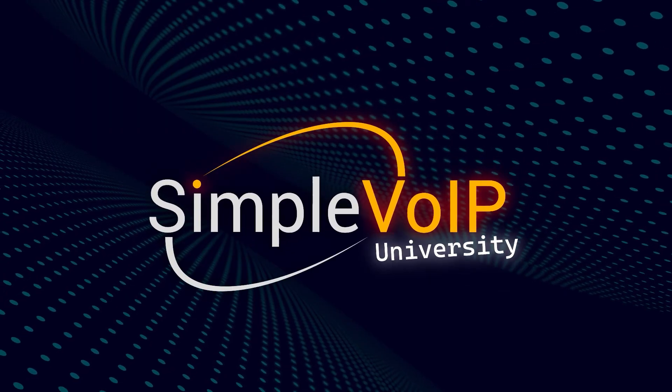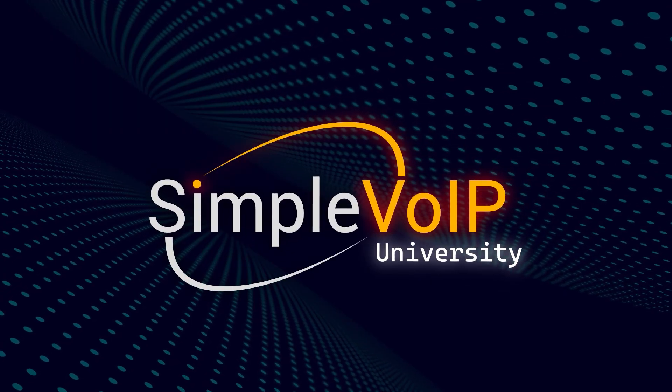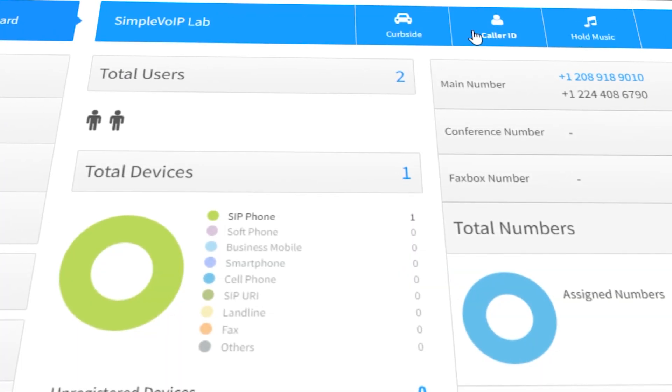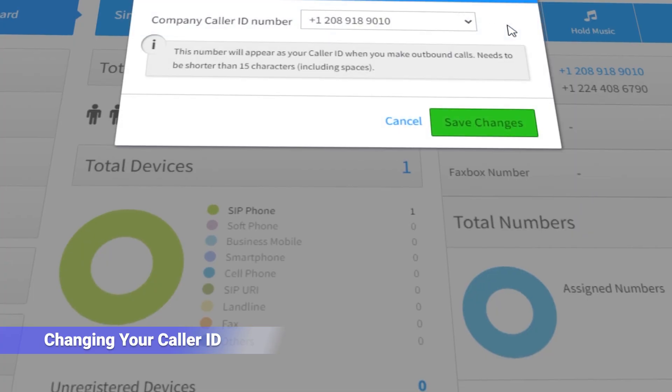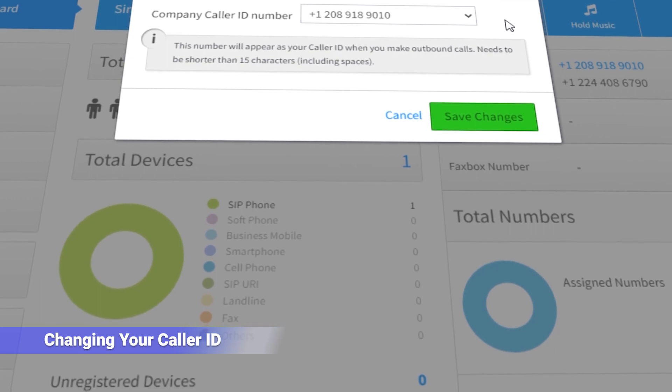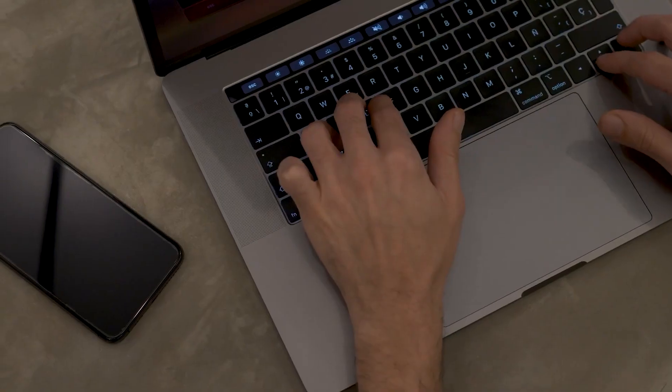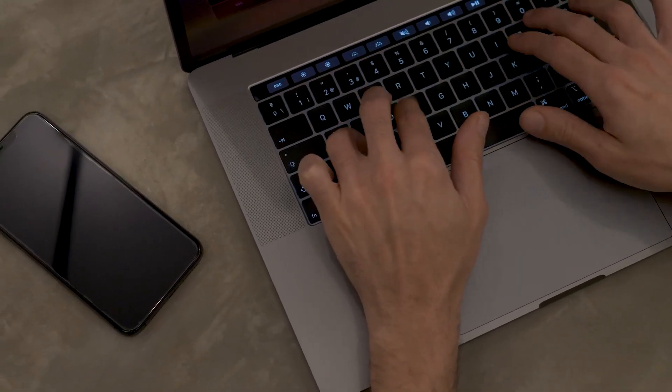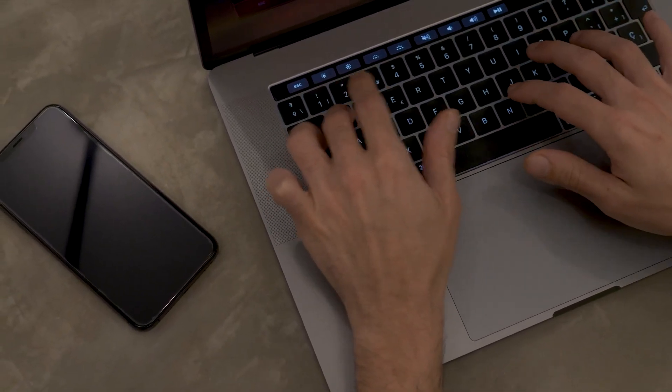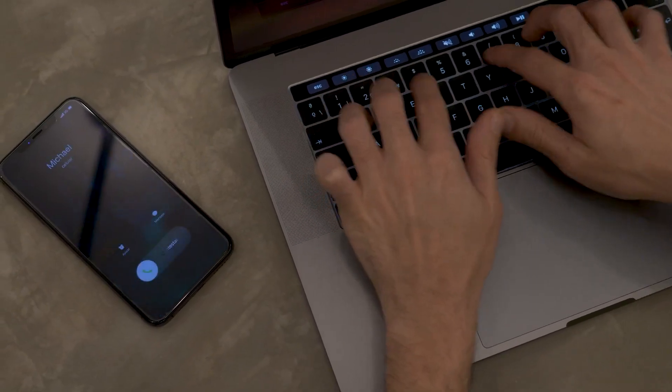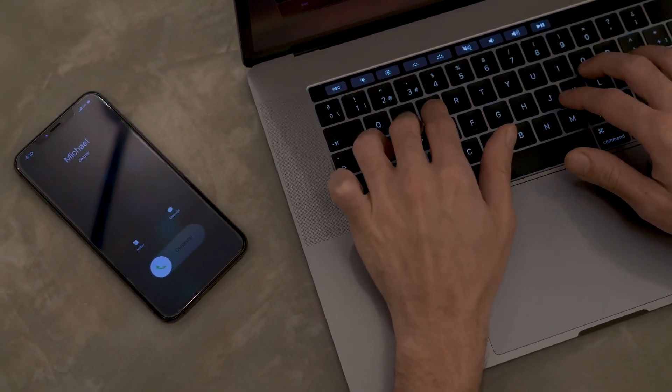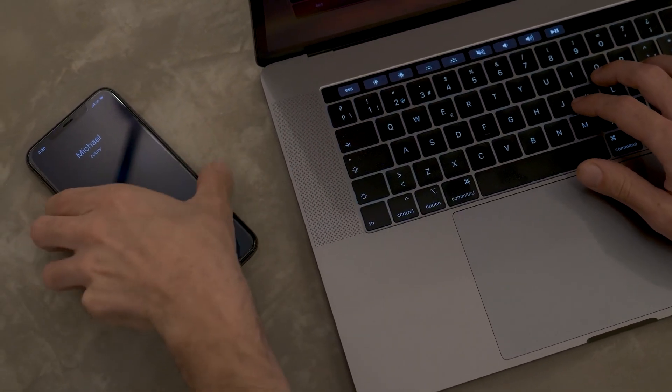Welcome back to another Simple VoIP University tutorial. In this video, we'll be covering how to make changes to your caller ID via SmartPBX. Caller ID will display your desired telephone number for outbound calls and provides a callback number to your customers.